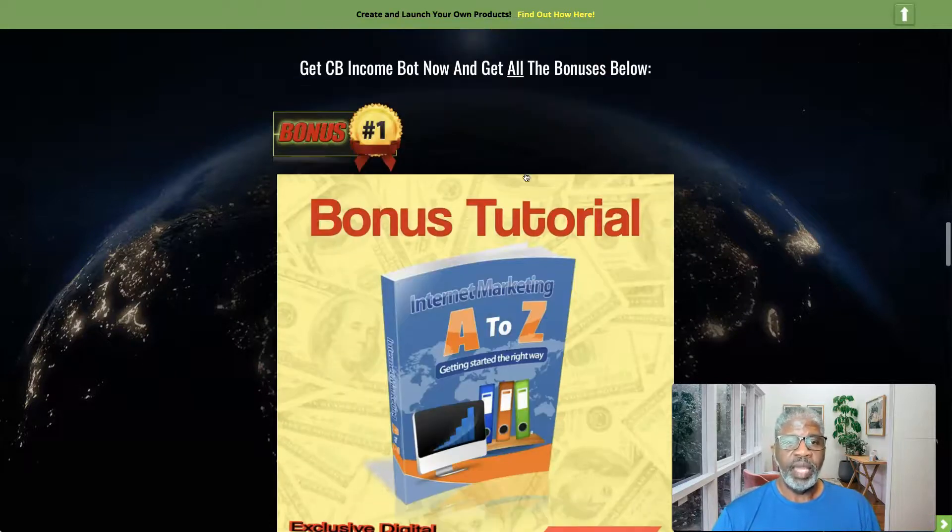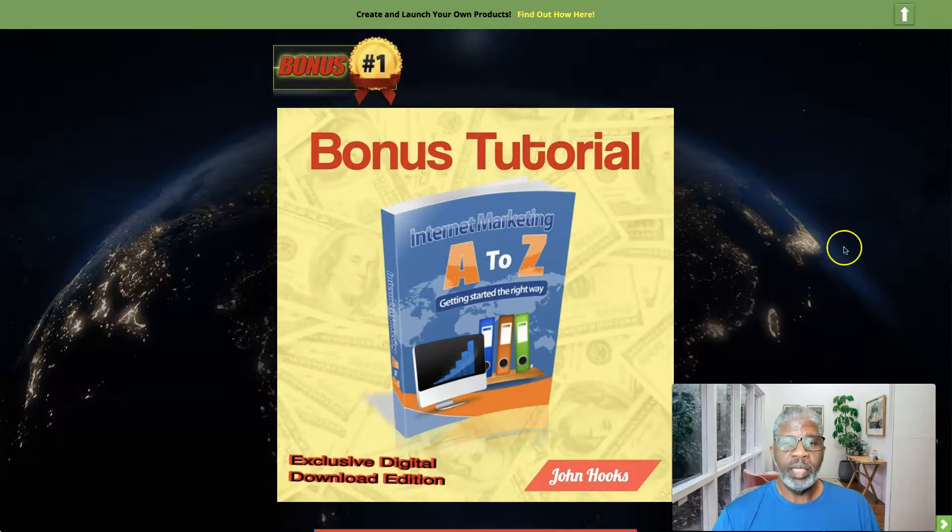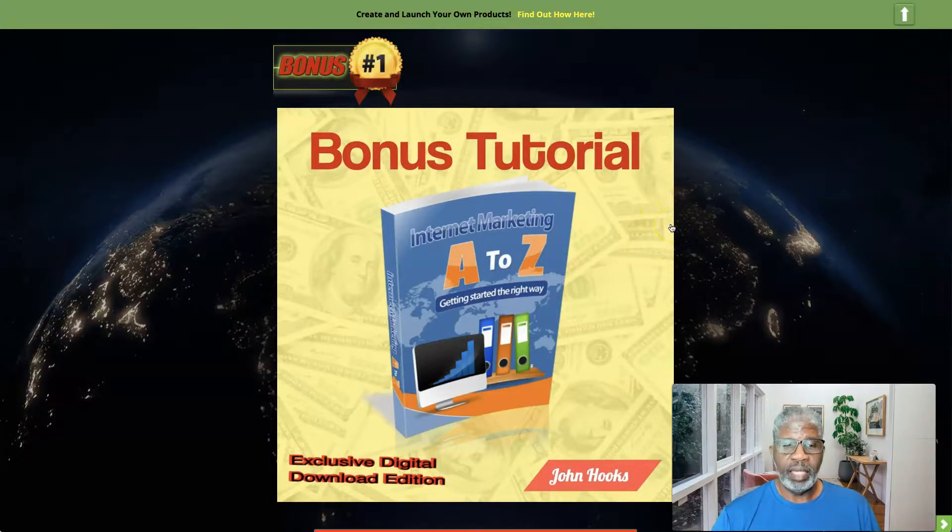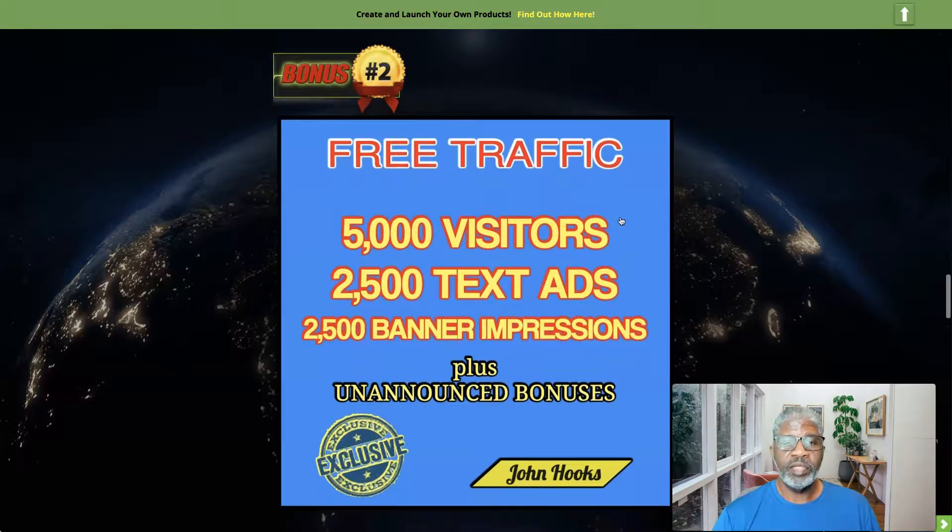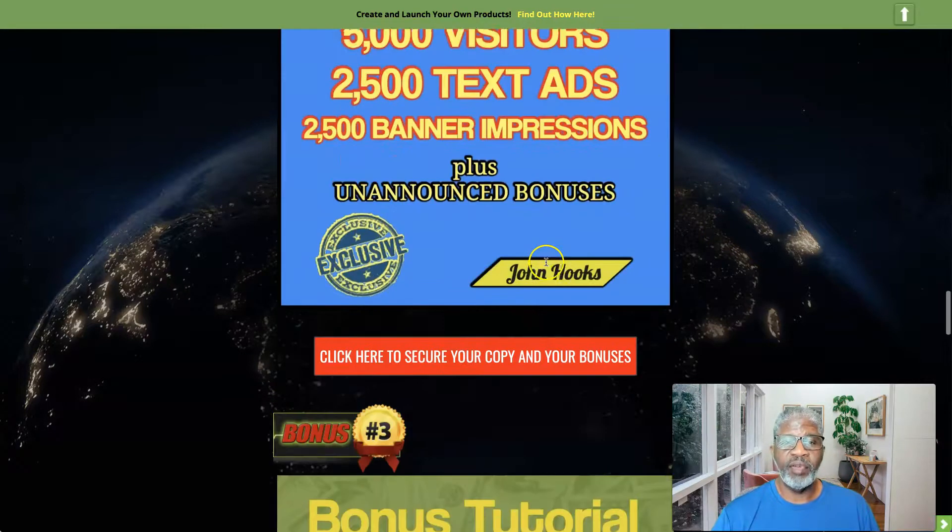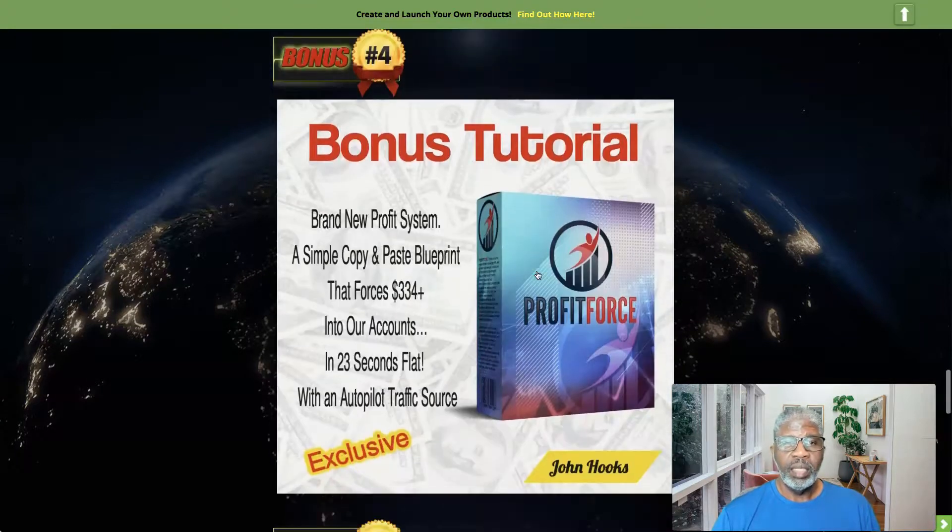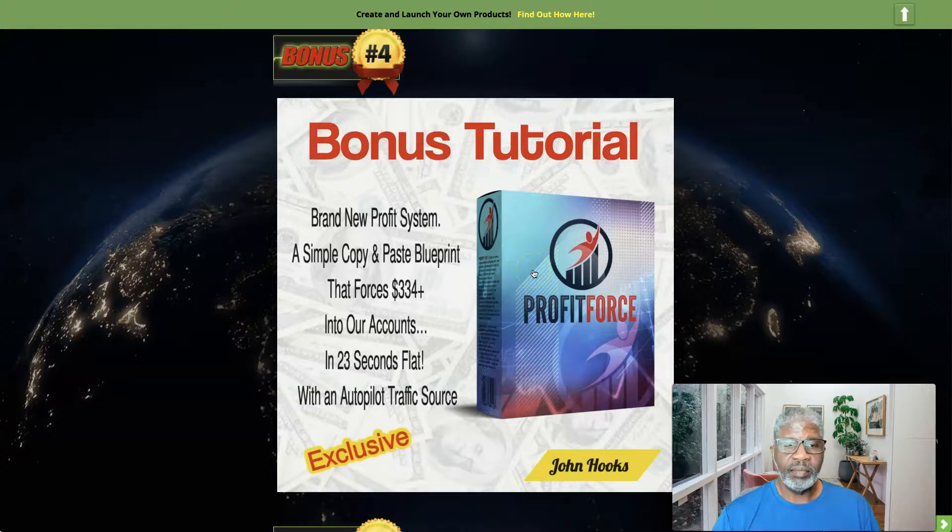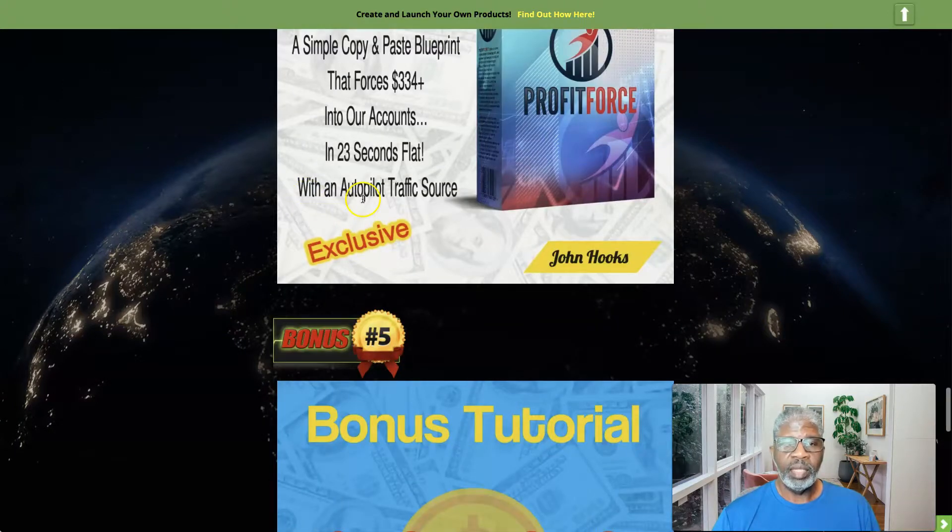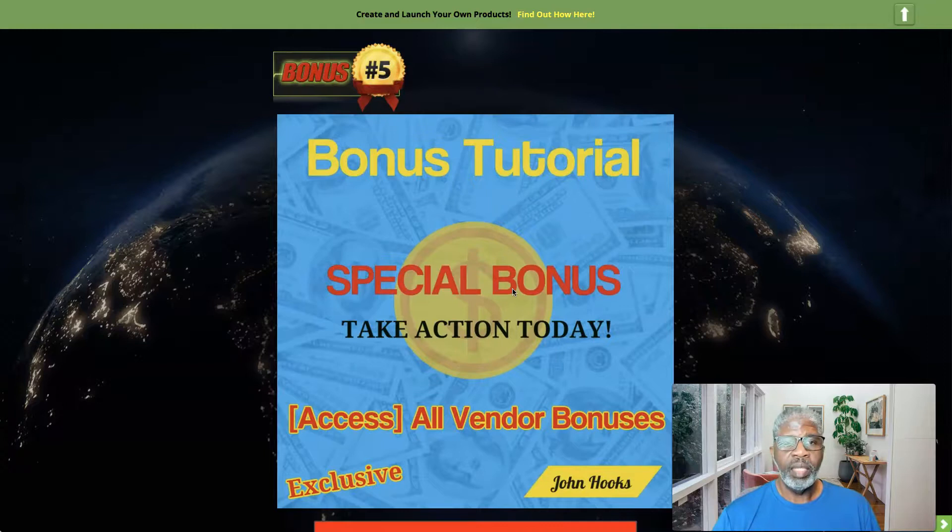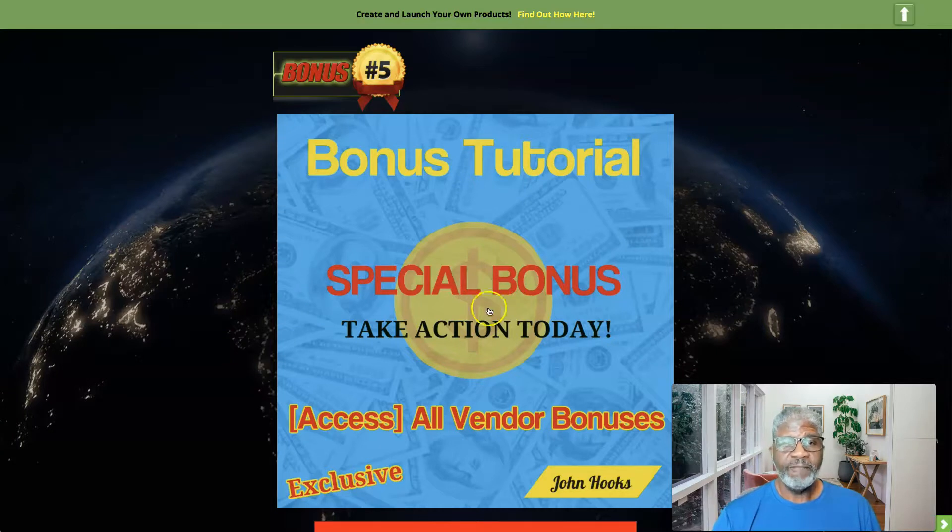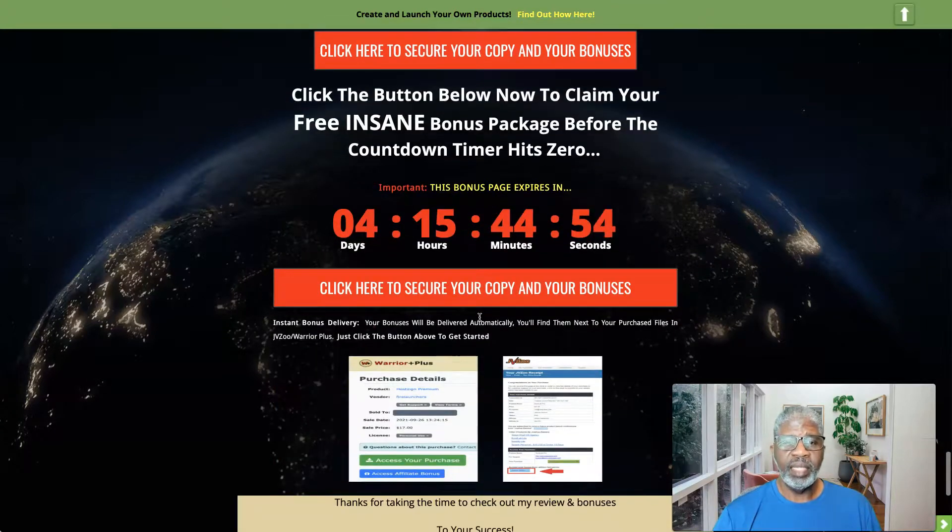And I do have some bonuses for you. To start off with, bonus number one, internet marketing A to Z, getting started the right way. This is a download digital edition, it's not your regular PDF. Bonus number two, to help you out with your visitors, I have five thousand visitors that you can send to any URL of your choice, plus twenty-five hundred text ads, plus twenty-five hundred banner impressions. Bonus number three, mayday payday. Bonus number four, profit force, you know, a copy and paste system of getting money with an autopilot traffic source. And bonus number five are the bonuses that are being given to you past me to give to you for when you pick up CB Income Bot today.